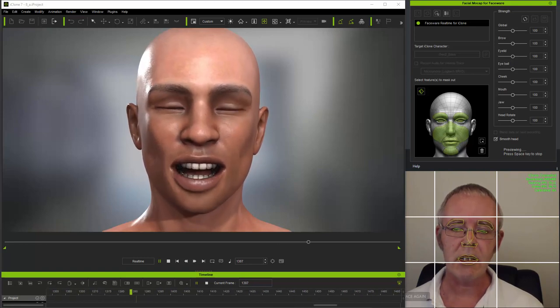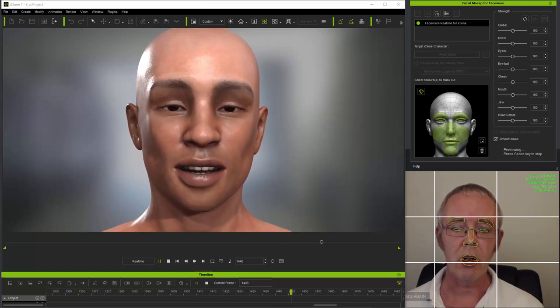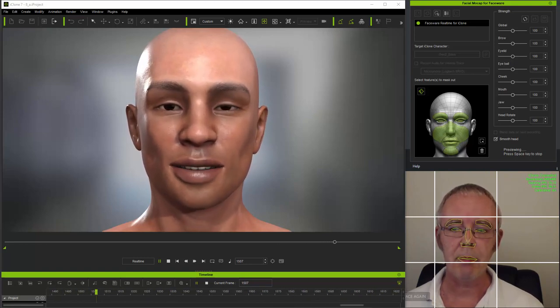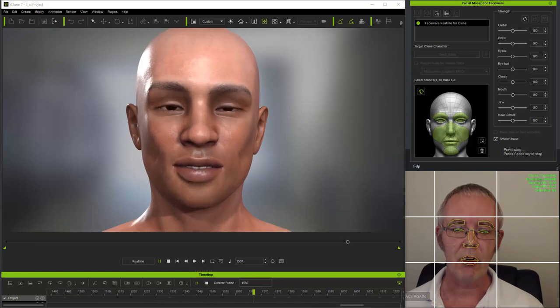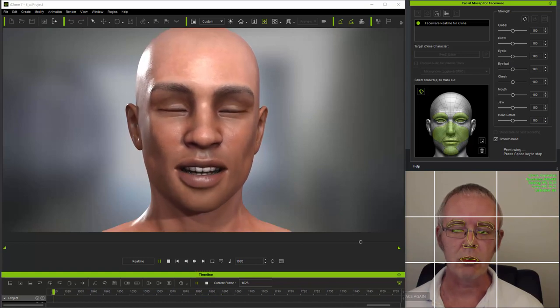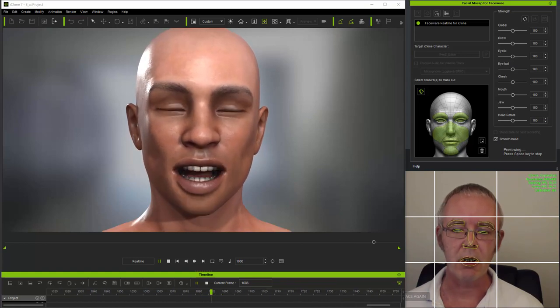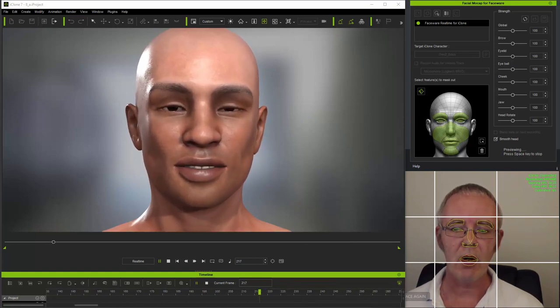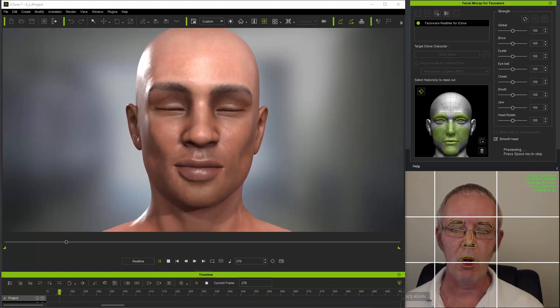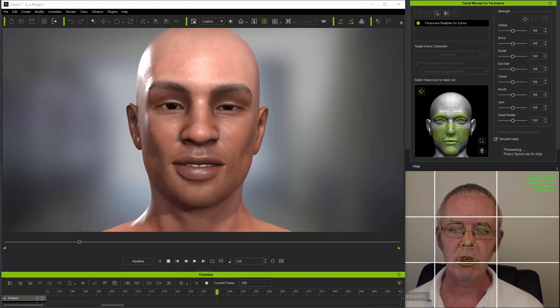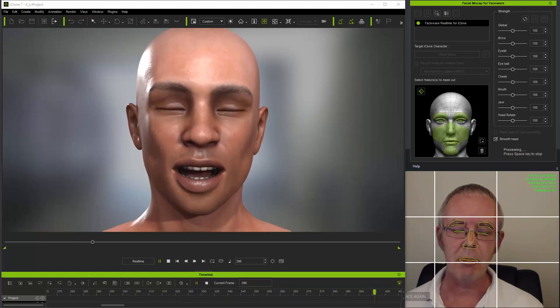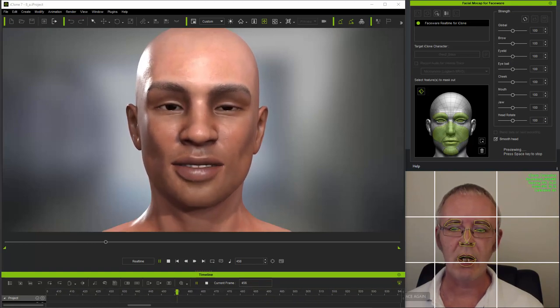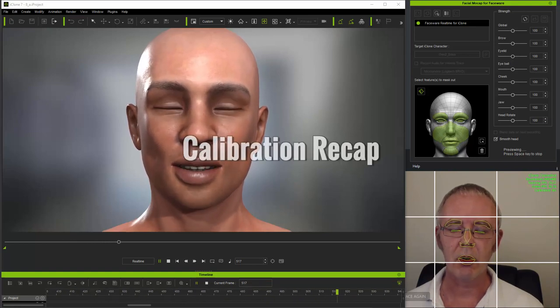The next tutorial will cover the expression mapping panel, how the different profiles work and how to make custom profiles. And then finally, I'll cover the morphs themselves and how they can be changed to affect the system from the ground up.